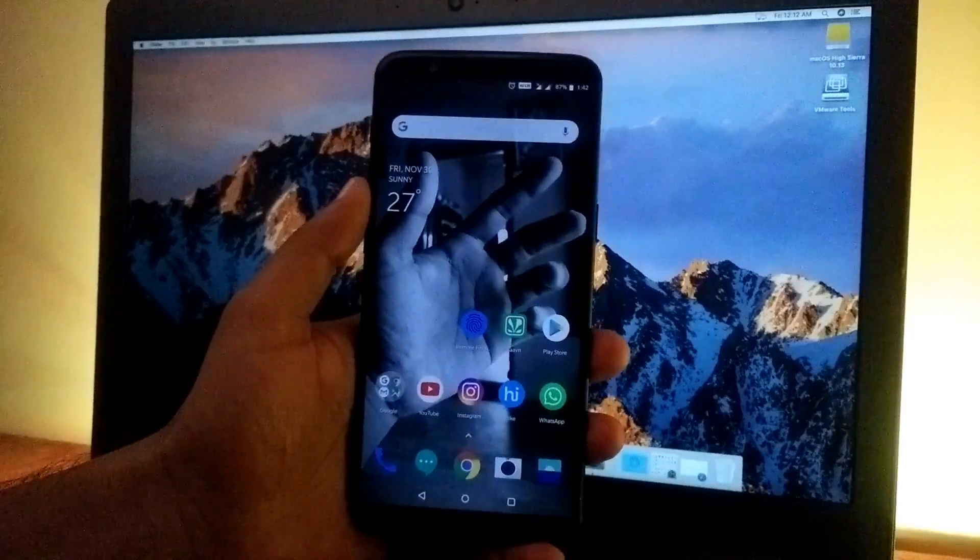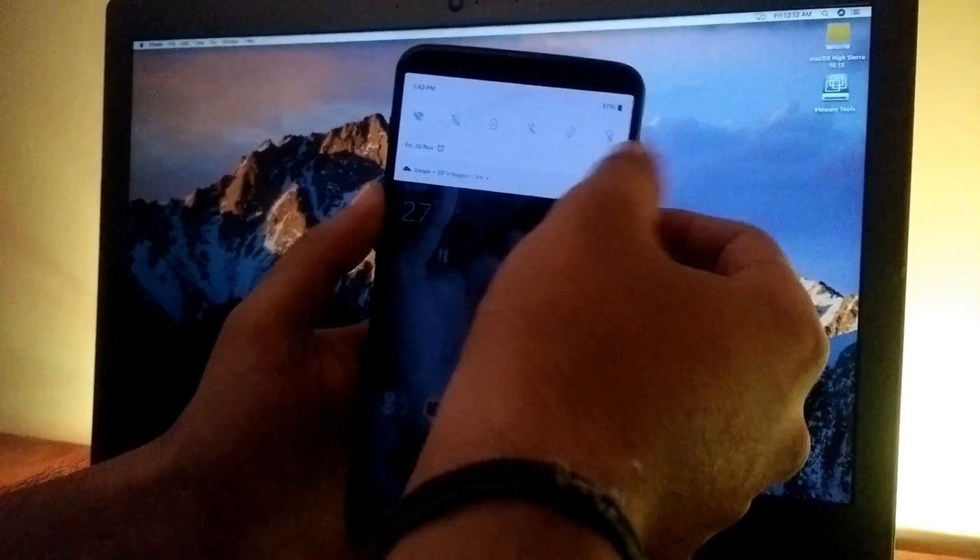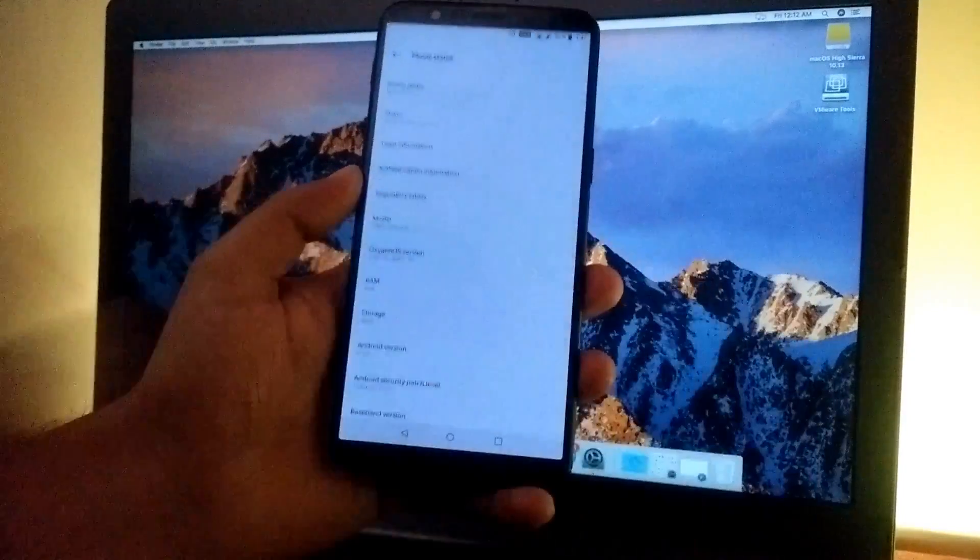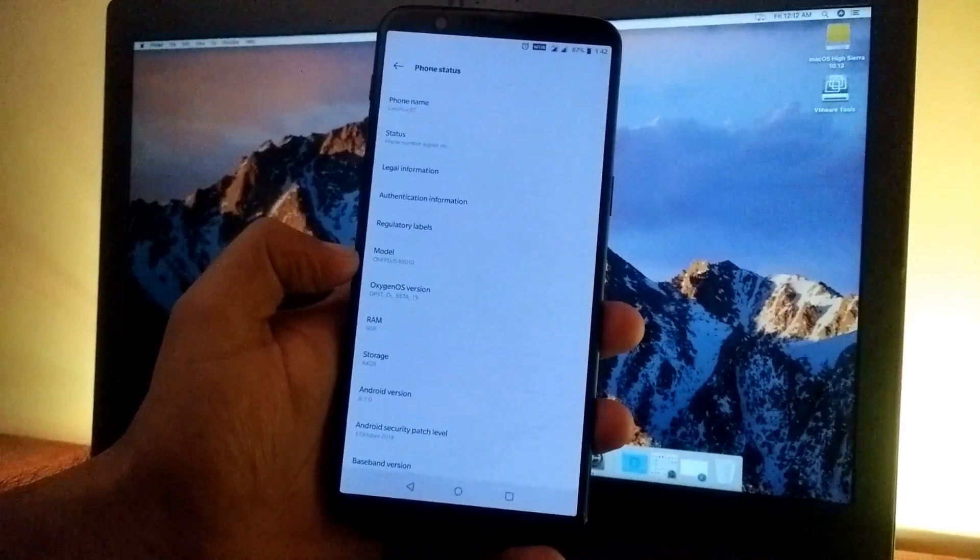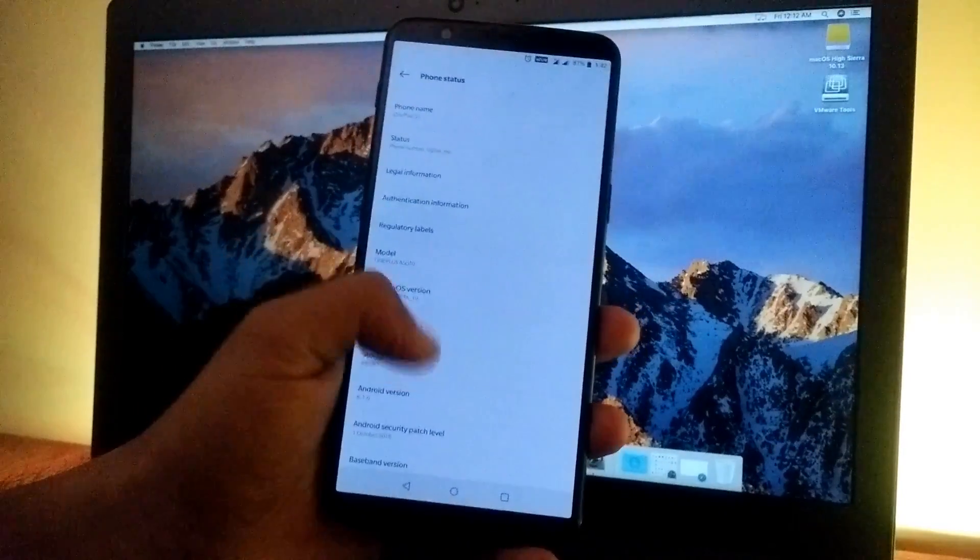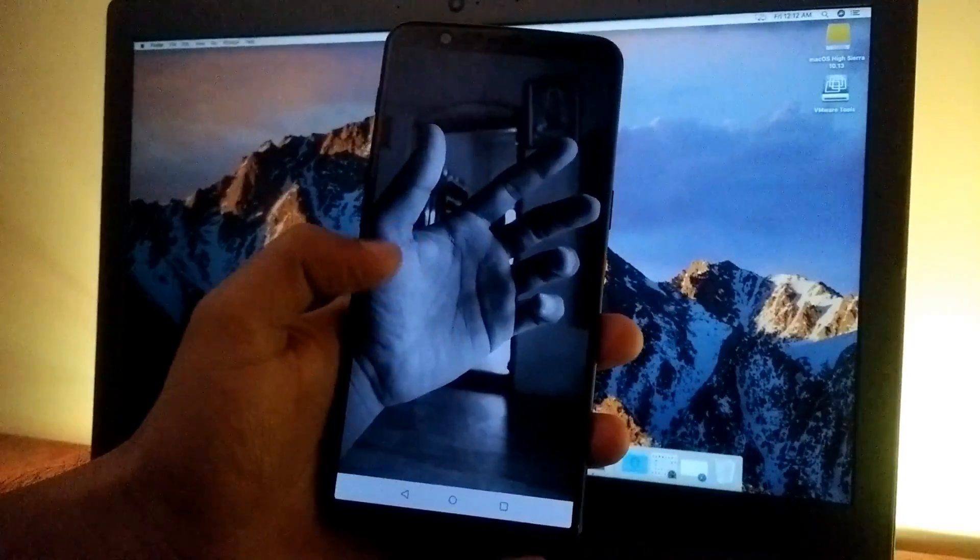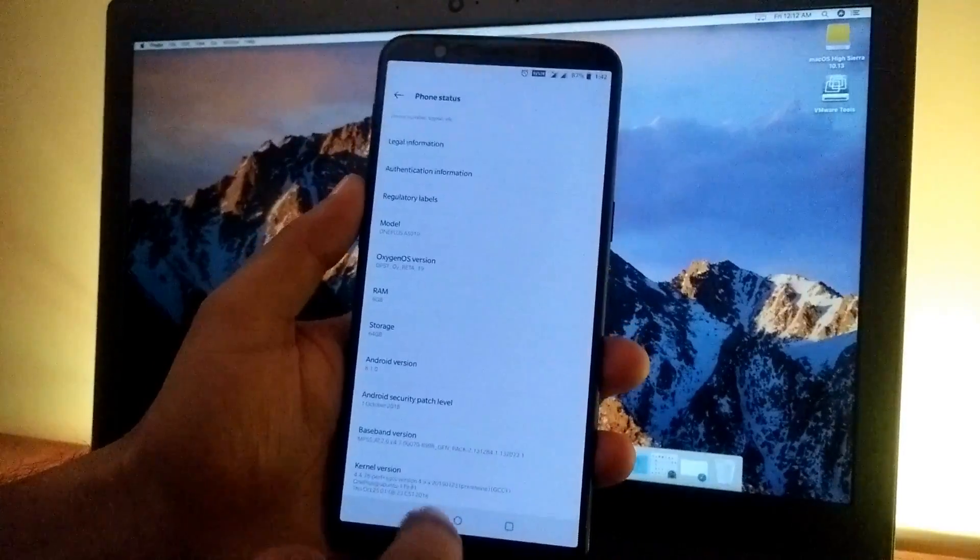Before proceeding, make sure that your phone is running on the latest Oxygen OS Open Beta build. As you can see, mine is running on Oxygen OS Open Beta 19 and is based on Android version 8.1.0 with the latest security patch.